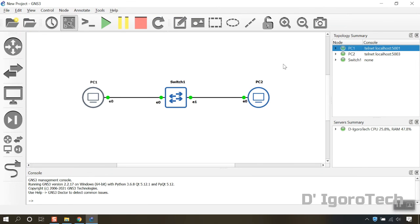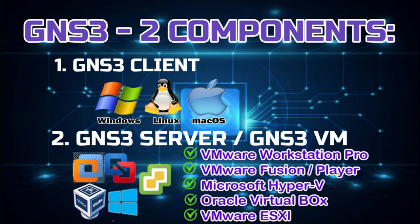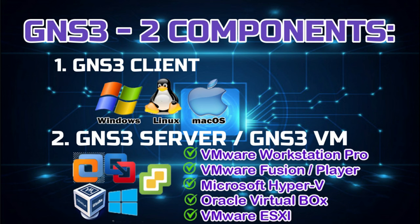Well, that's all for today's demonstration. In the next videos, we will cover up how to install GNS3 VM within VMware Workstation Pro, and also Cisco, Juniper, and FortiGate images.